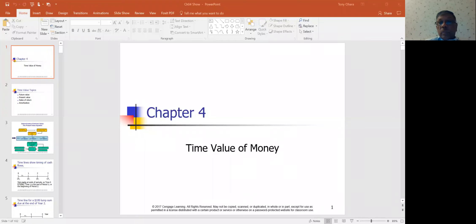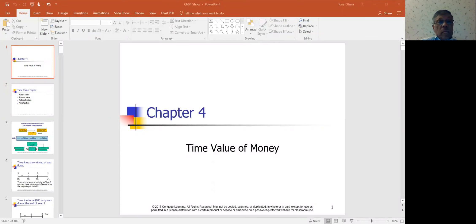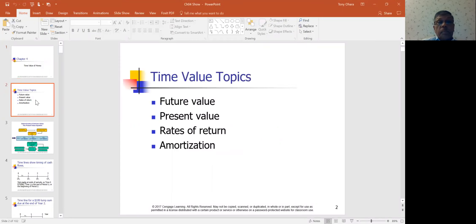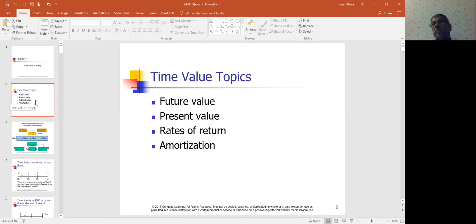Welcome back. I just want to touch base with you and talk a little bit about time value of money. We're not going to do everything in this very long presentation, but I'll point some things out. We have a whole bunch of stuff here — future value, present value, rates of return, and a section called amortization.